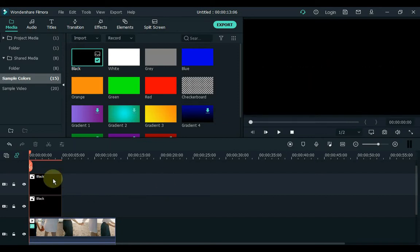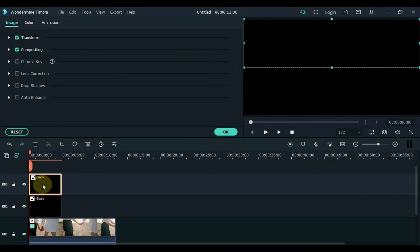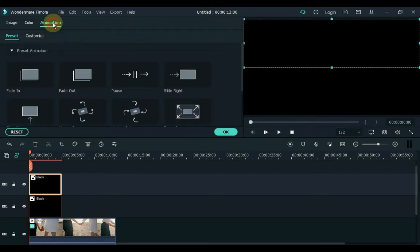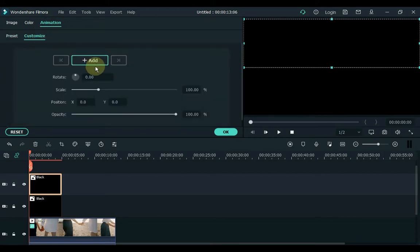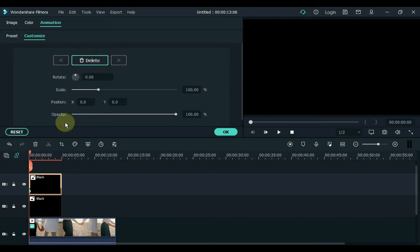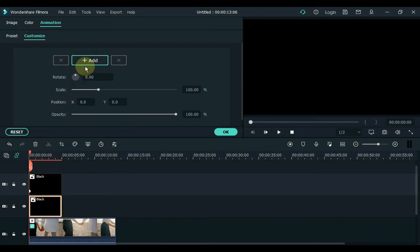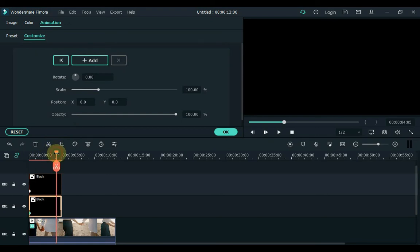Now double click on the image of the track at the top. Click on the animation tab, then click Customize inside the animation tab. Add a keyframe to the start of the image, and add a keyframe to the start of this image. Move the playhead forward 3 or 4 seconds.